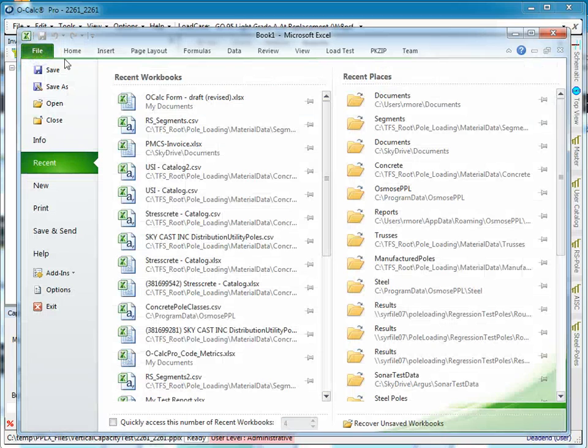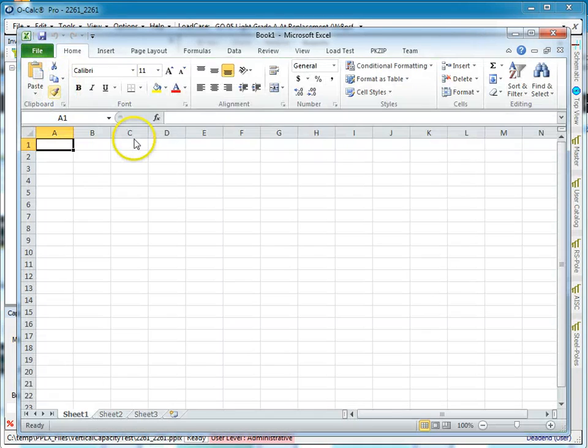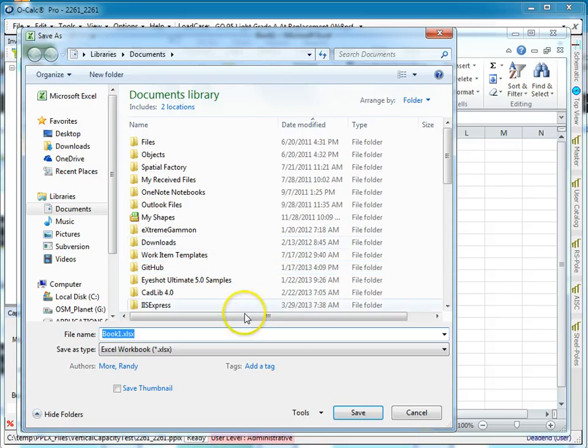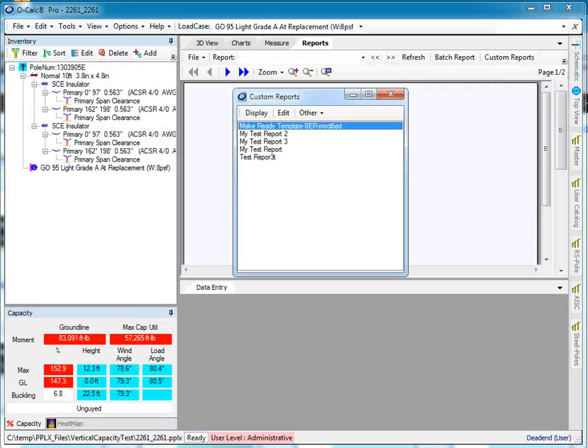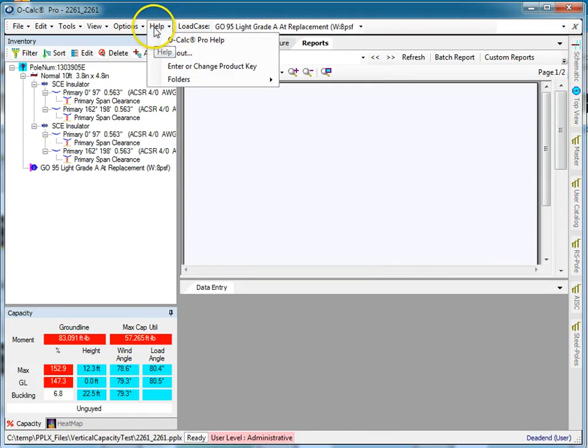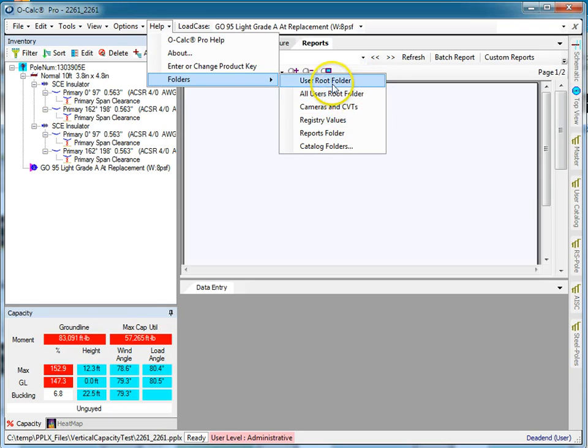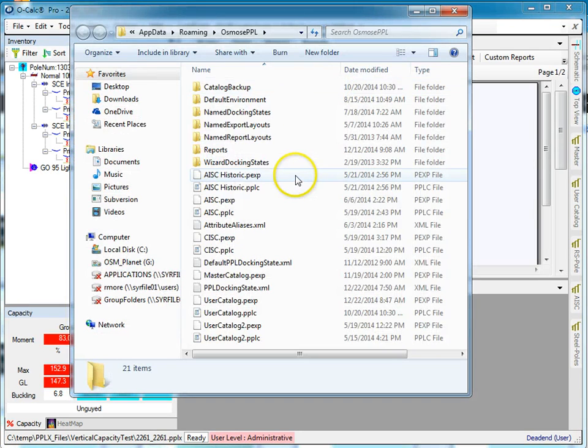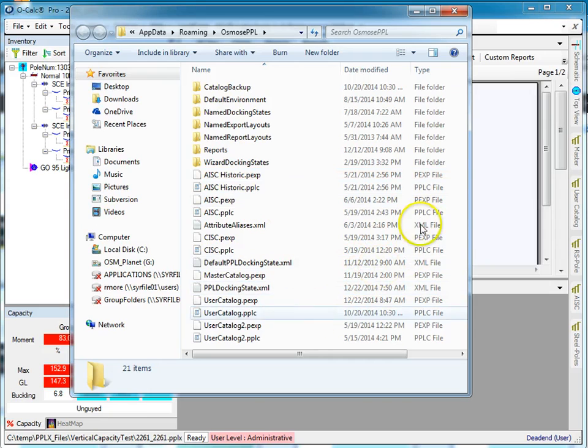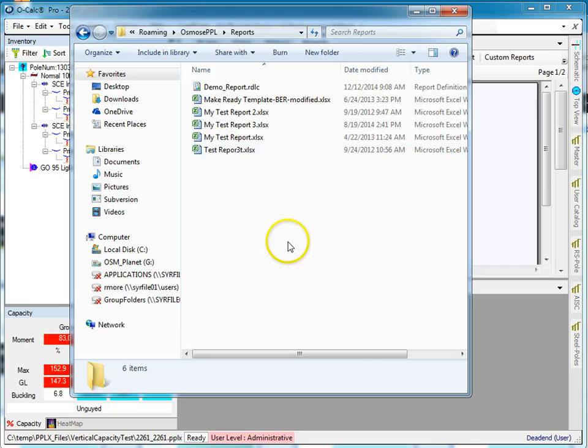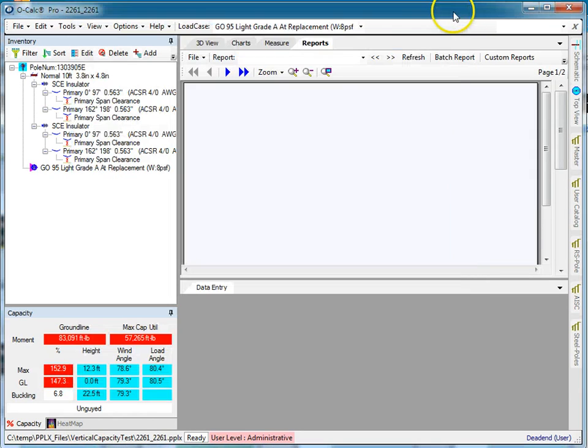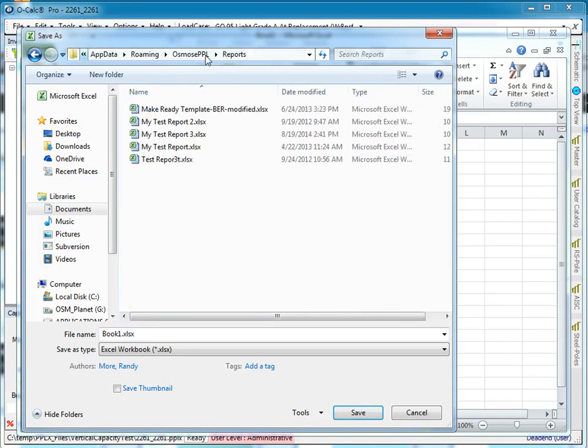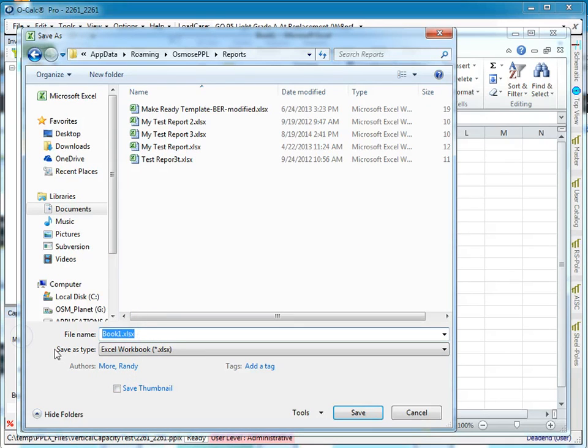First, let's save it. You need to know where to put it. Go back to OCALC, and under Help, under Folders, go to the user root folder and look under Reports—this is where it's going to want to put this. One of the easiest things to do is just copy this path, go back to Excel, and paste it in here. Now you know you've got it in the right location. I'm going to call this my demo report.